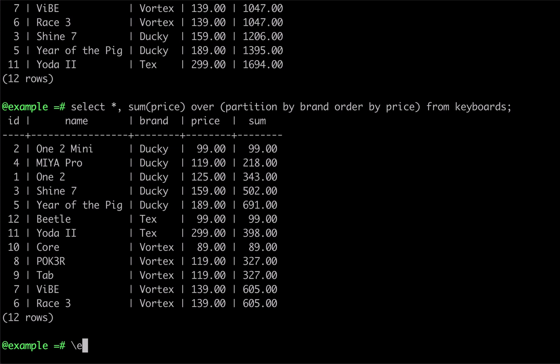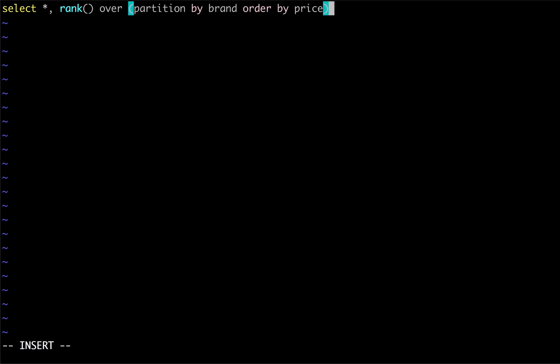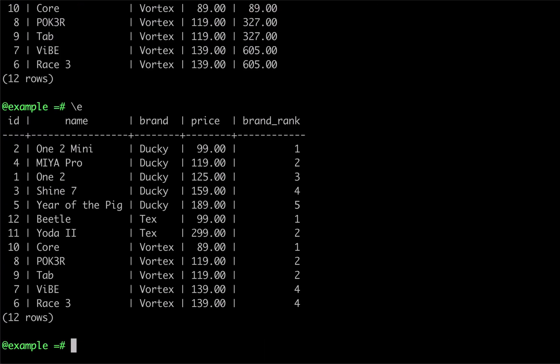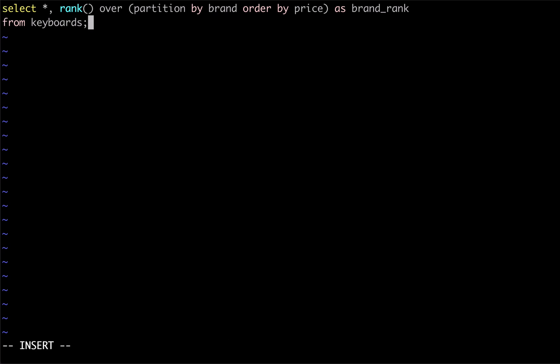We can see this in action with a quick example. We'll start by using a window function to determine the ranking for each product's price according to brand. We'll call this value brand_rank. We can see from the output that the returned rows are ordered by brand then by their brand ranking. We could order by brand ranking only by passing our brand_rank alias to the ORDER BY clause at the end of the query.